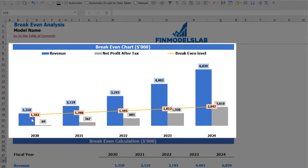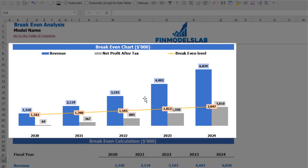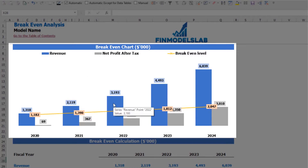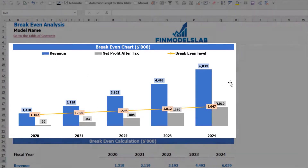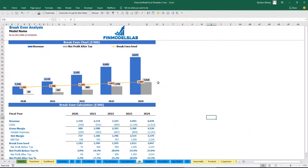On the break-even tab you may find the calculation of the revenue break-even level and a break-even chart. For this particular use case you may find that your revenue break-even level is less than actual revenue — this means the company is profitable.